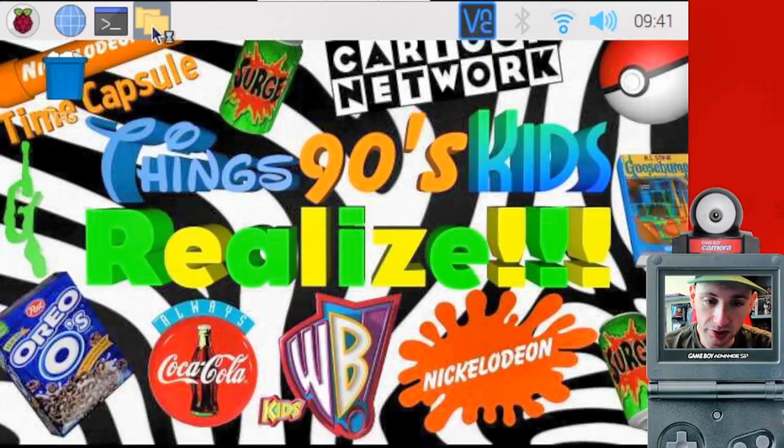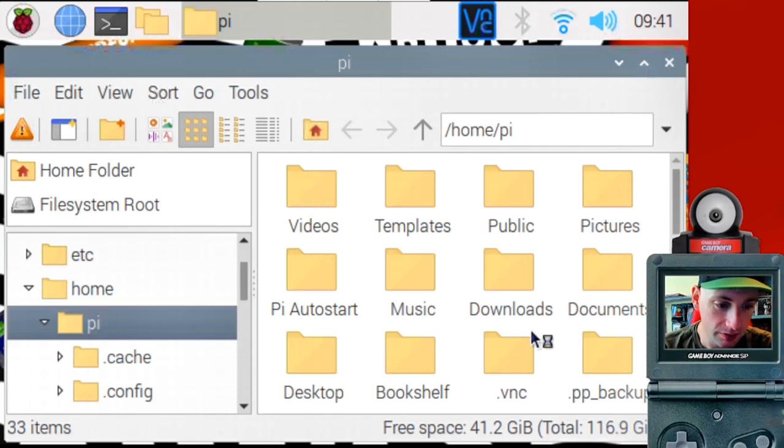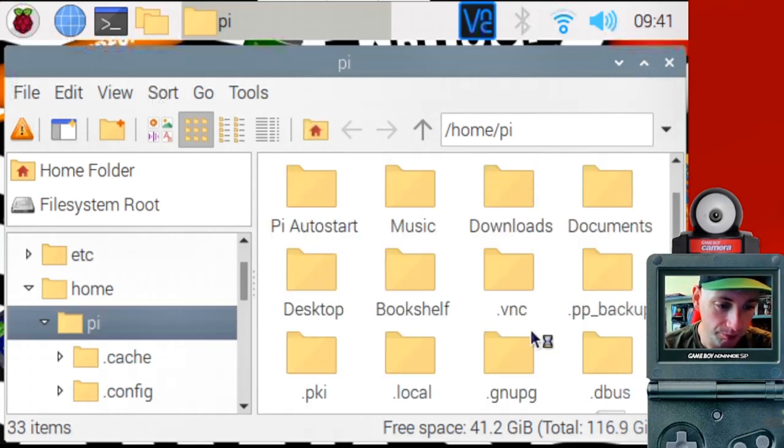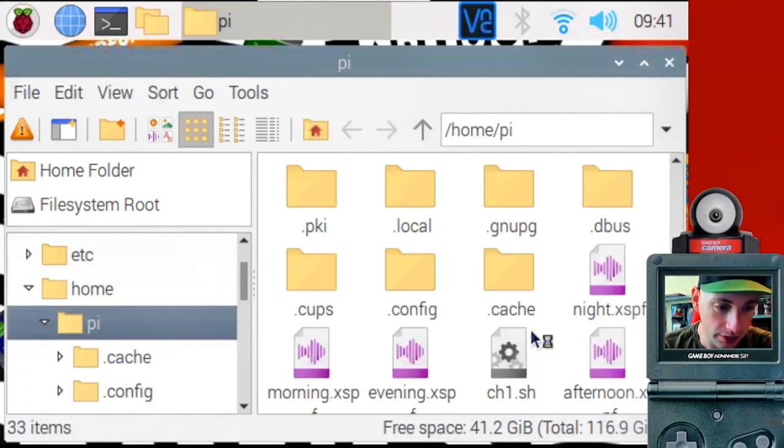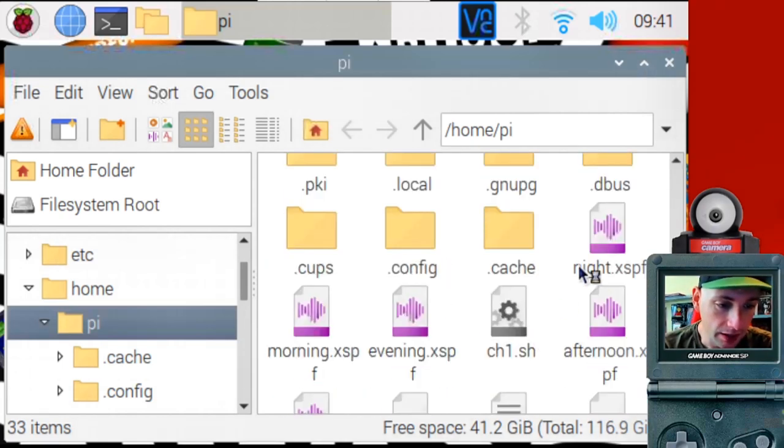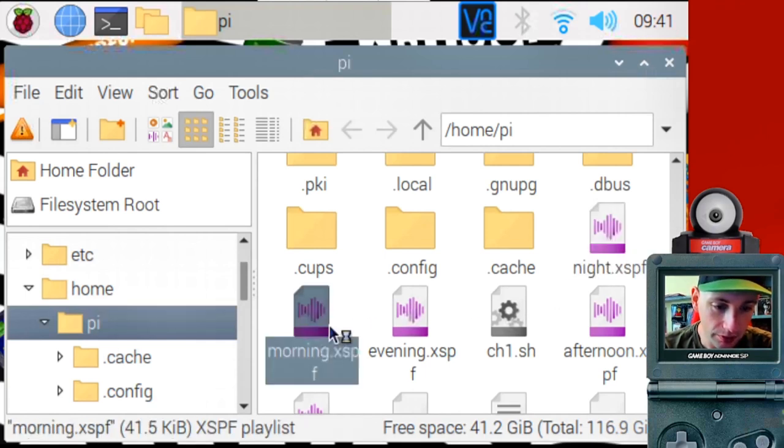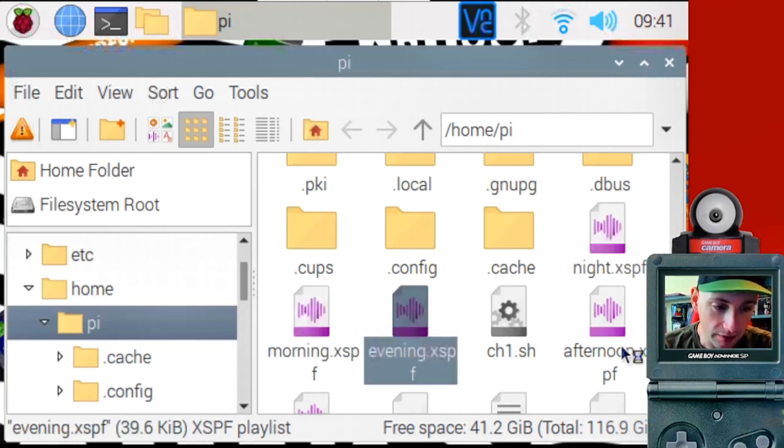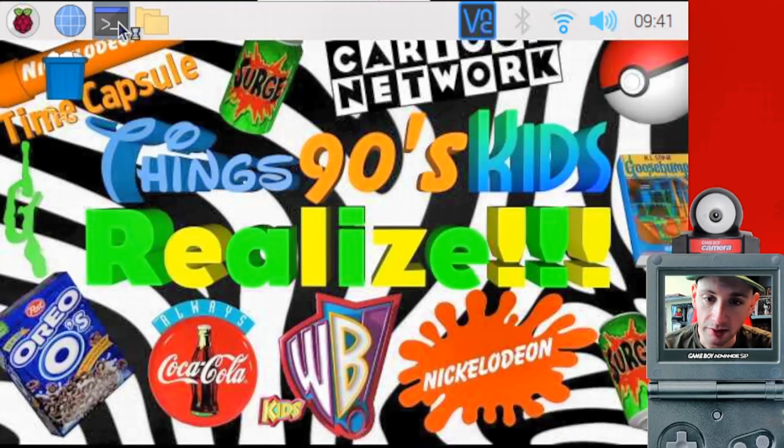The first thing you want to do is make sure you create all of your playlists. So just like we created that first one, create as many playlists as you want. Like I said before, I have night, morning, evening, and afternoon playlists. So now that we have all of our playlists,